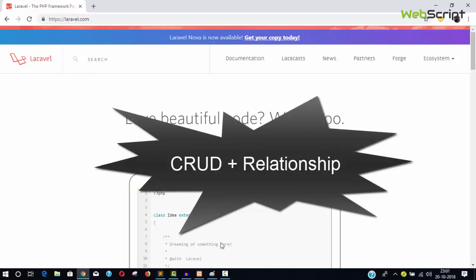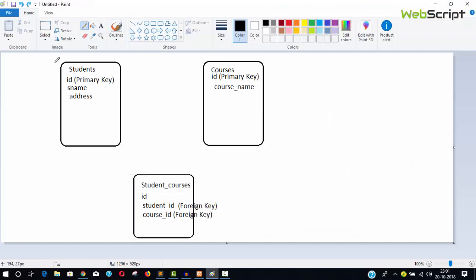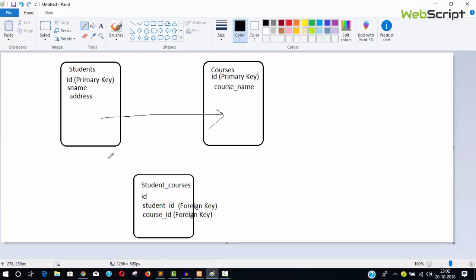Here you can see I have a table called students and another table called courses. In the students table we will store student information and perform all the create, update, and delete operations. We will do the same with the courses table. Whenever a student enrolls for a course, that information will be stored in a third table. One student can enroll for more than one course — that relationship will be a has-many relationship.